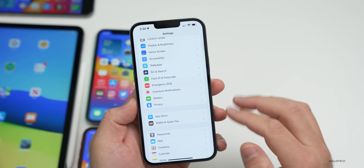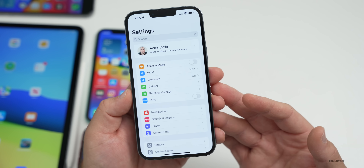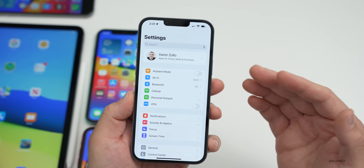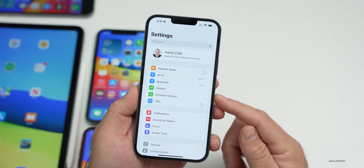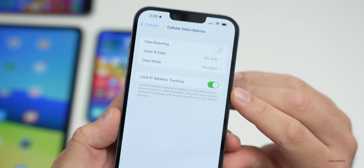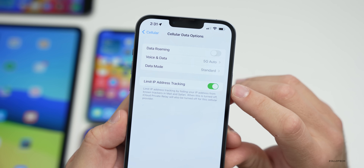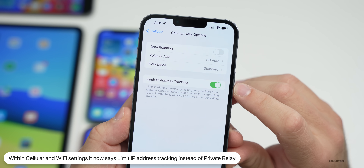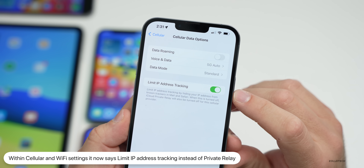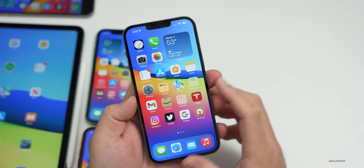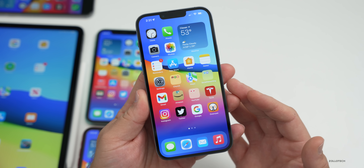iOS 15 also brought Private Relay to hide your IP address. Apple has renamed this in your Wi-Fi and Cellular settings. Under Cellular > Cellular Data Options, it now says 'Limit IP Address Tracking' instead of 'Private Relay' — you can toggle it on or off. The feature itself works the same way.